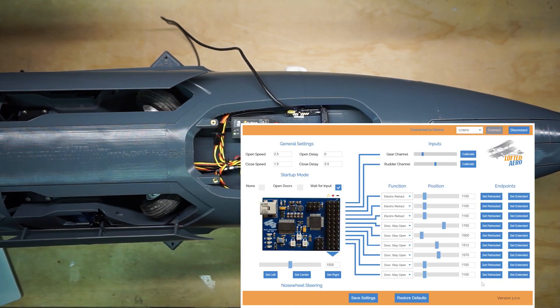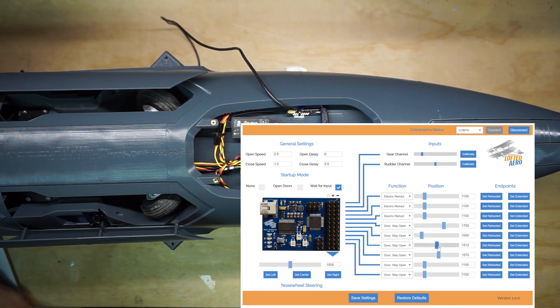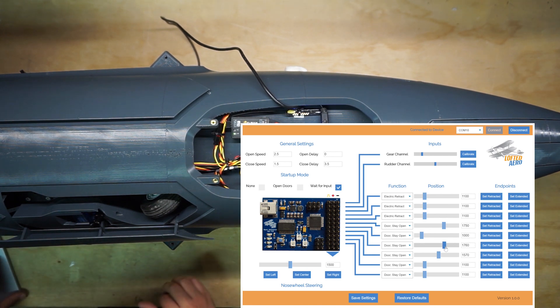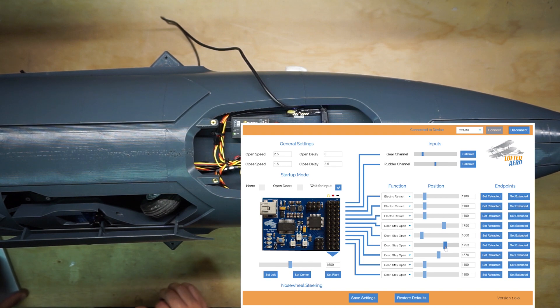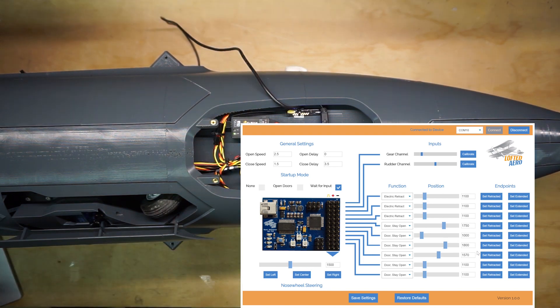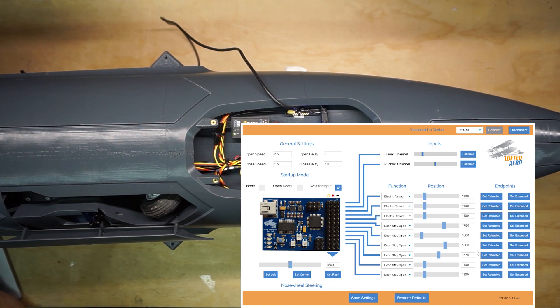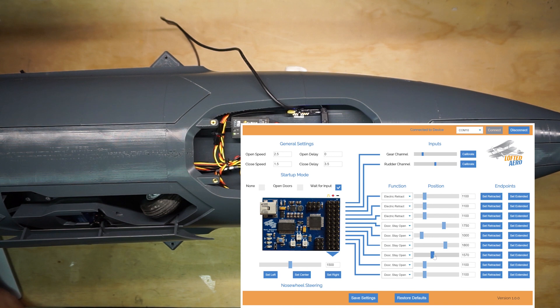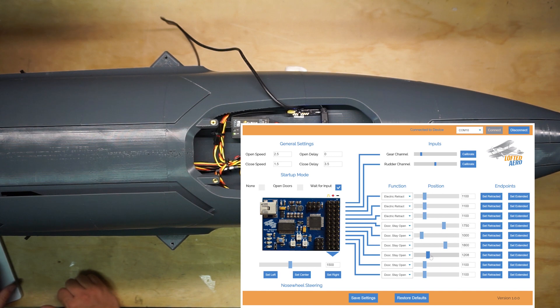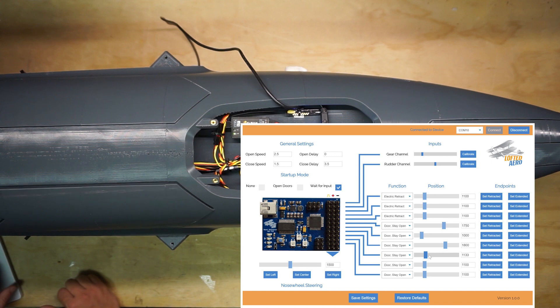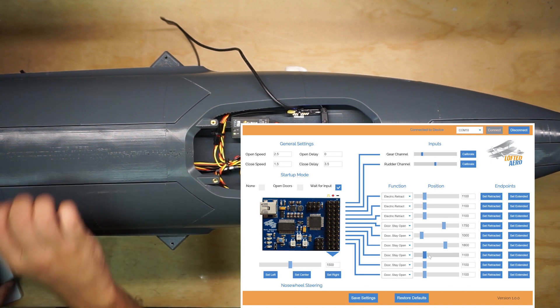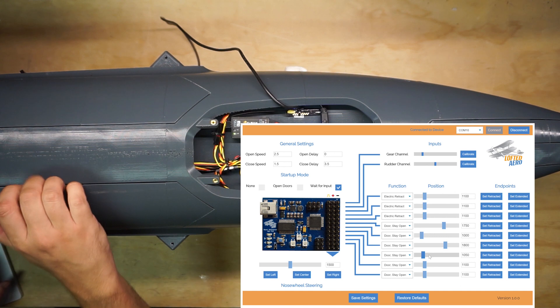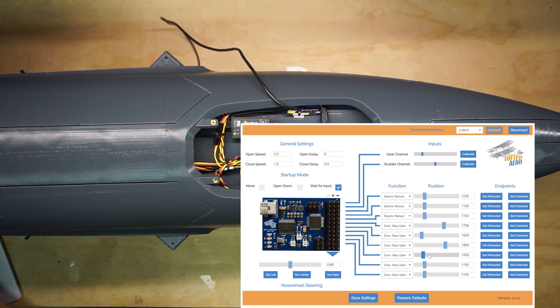Let's do the retracted endpoints for the main gear doors too. We'll pick one and we'll move it in a direction. That was the correct direction, so let's keep going. That looks good. So we'll set that as the retracted endpoint. And let's do the same thing for the last door. That looks good as well. Set retracted.